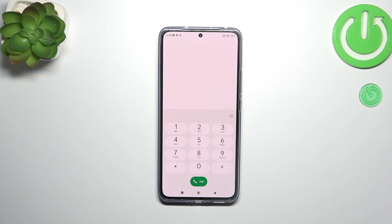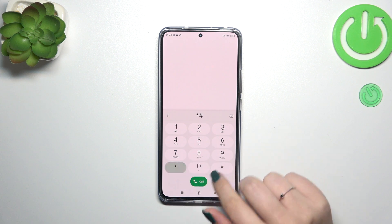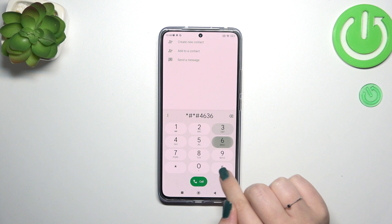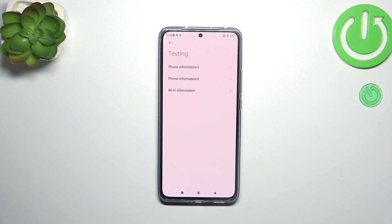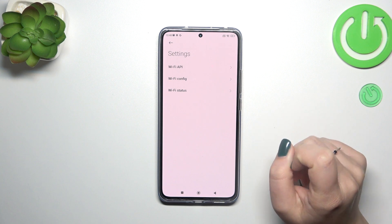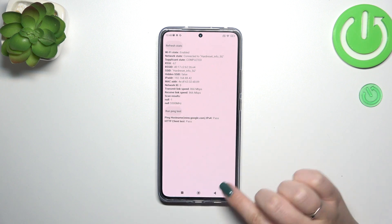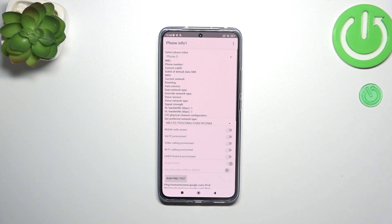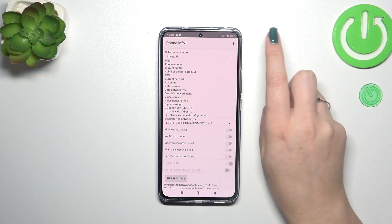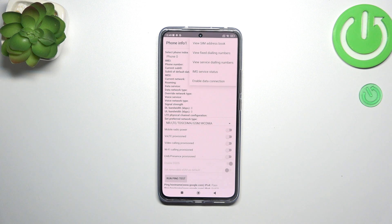Let's go back and let me show you the last code which will open kind of a testing menu. It is *#*#4636#*#*. Right here we've got phone information — it is divided because we've got two different SIM cards — and also Wi-Fi information. Let's start with the Wi-Fi: we've got the API configuration and the status. We can check the network state, SSID or network ID, and we can also run a ping test here. Let's go back and check phone information for the first SIM card. If you've got one inserted, you will be able to check literally everything — the phone number, email, carrier network, data service and voice service. You can run a ping test right here, and after tapping on the three dots icon, you can also view fixed dialing numbers or enable data connection.